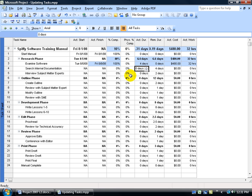And again, you want to make sure that you set that baseline. If you haven't set it before you begin entering your actuals, well, then it's too late. So you want to make sure that you watch my setting the baseline training video.